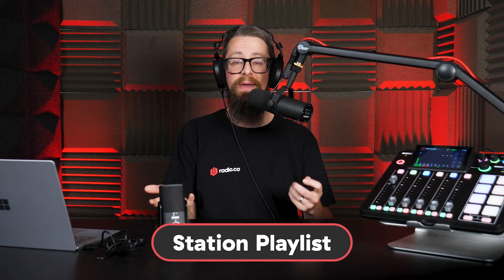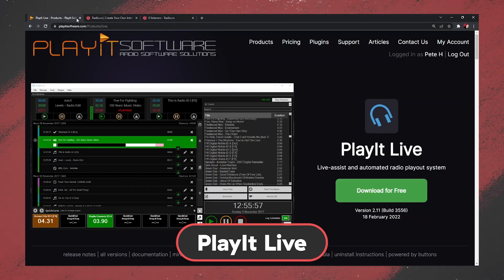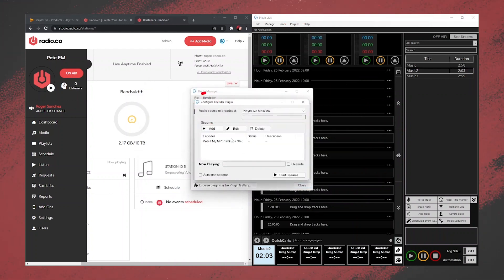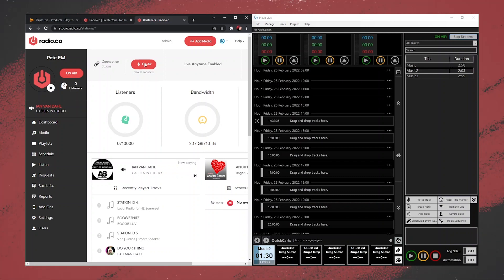Station Playlist is another option. Or if you want something more traditionally radio — with virtual hotkeys, timing displays, and the ability to load up your tracks — Play It Live is fantastic. We actually have a help guide on it. It lets you drag in tracks and hotkeys that can fire off any time you like. It gives you that aesthetic feel of a professional radio setup. While Radio.co is amazing, it's often best to use additional playout software alongside it to give you more freedom, creativity, and control over what you're playing.